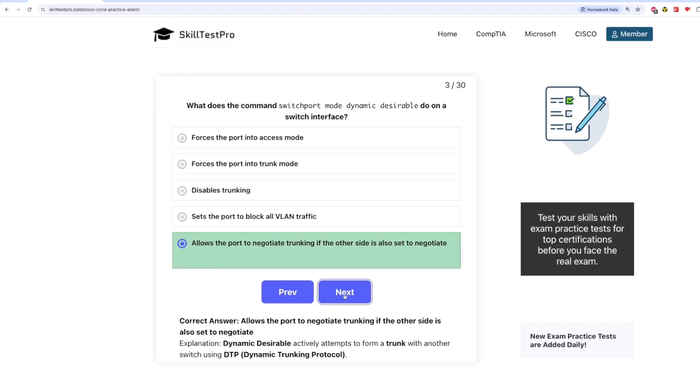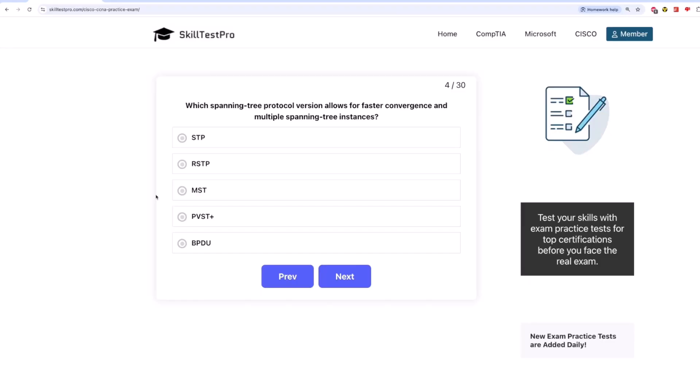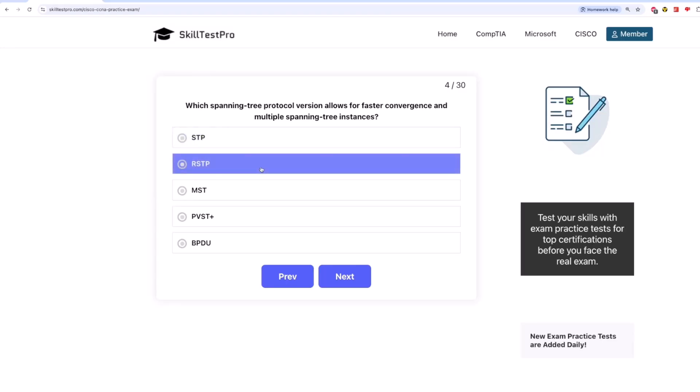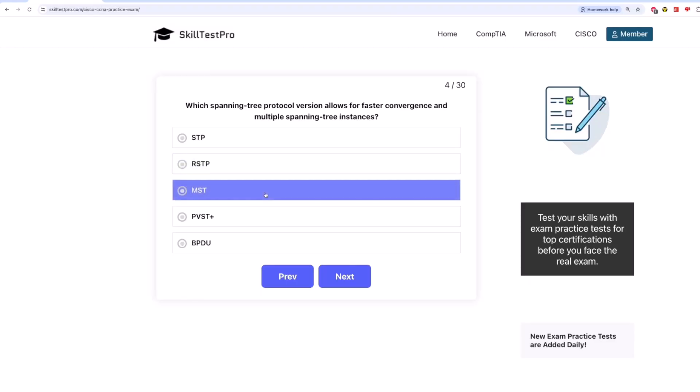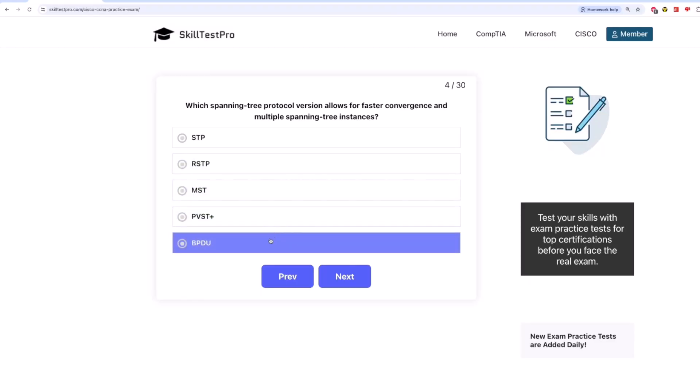The next question, which spanning tree protocol version allows for faster convergence and multiple spanning tree instances? Is it STP? RSTP? MST? PVST Plus? Or BPDU?